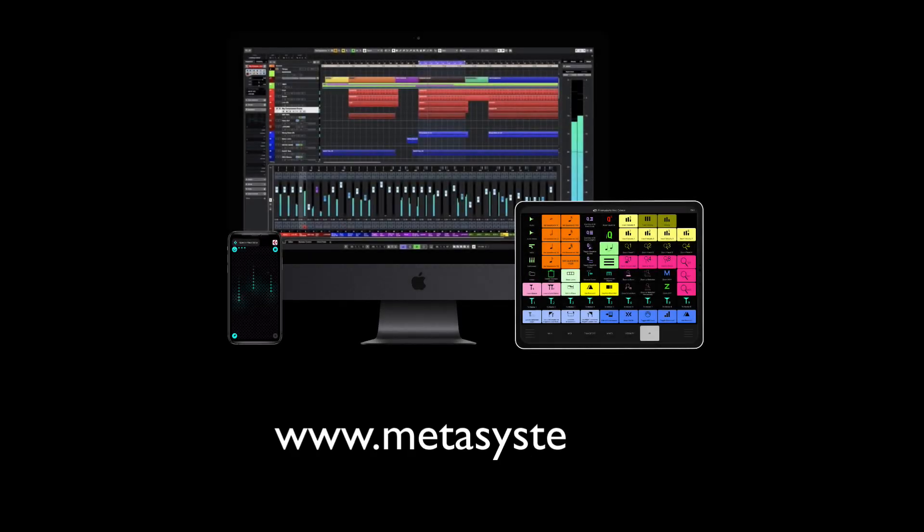go to www.metasystem.io and explore all the new possibilities of our innovative controller ecosystem.